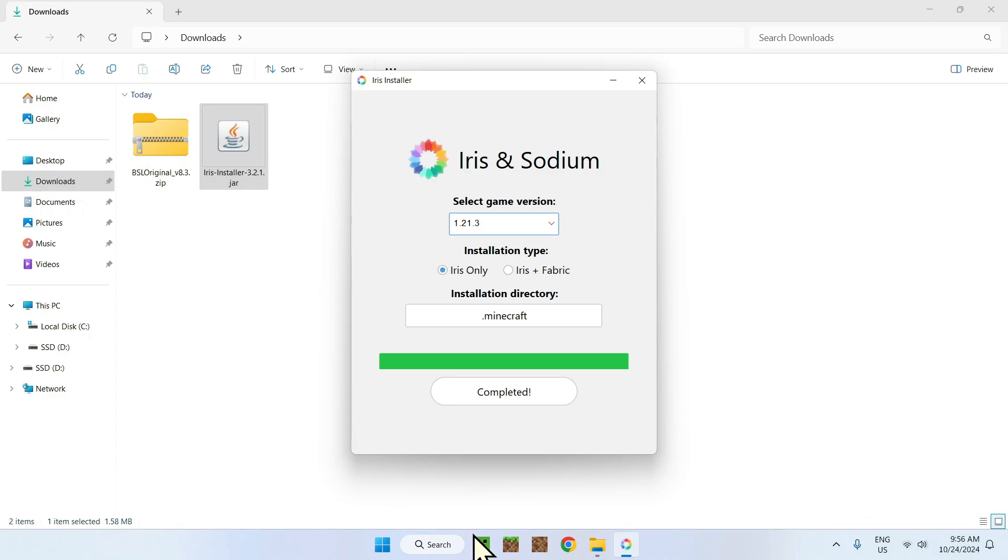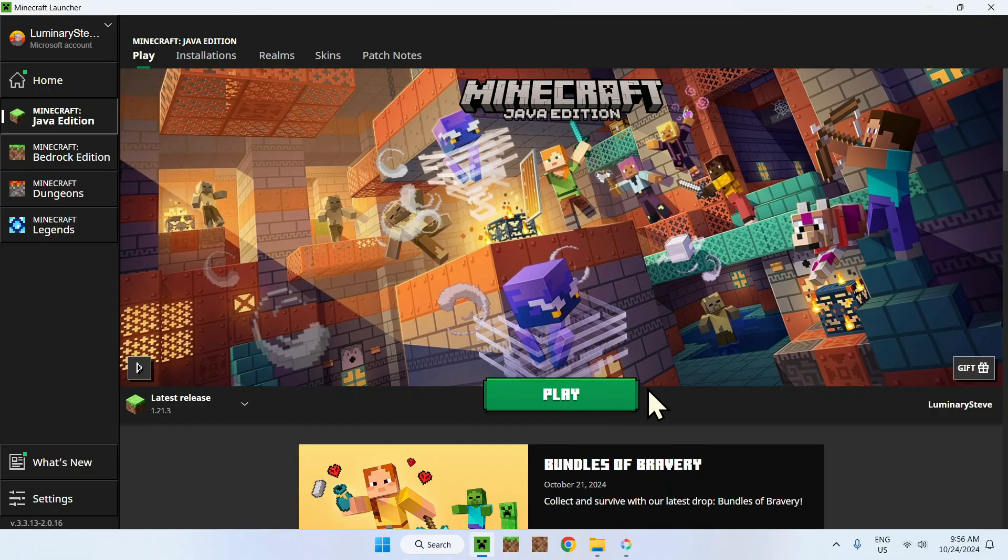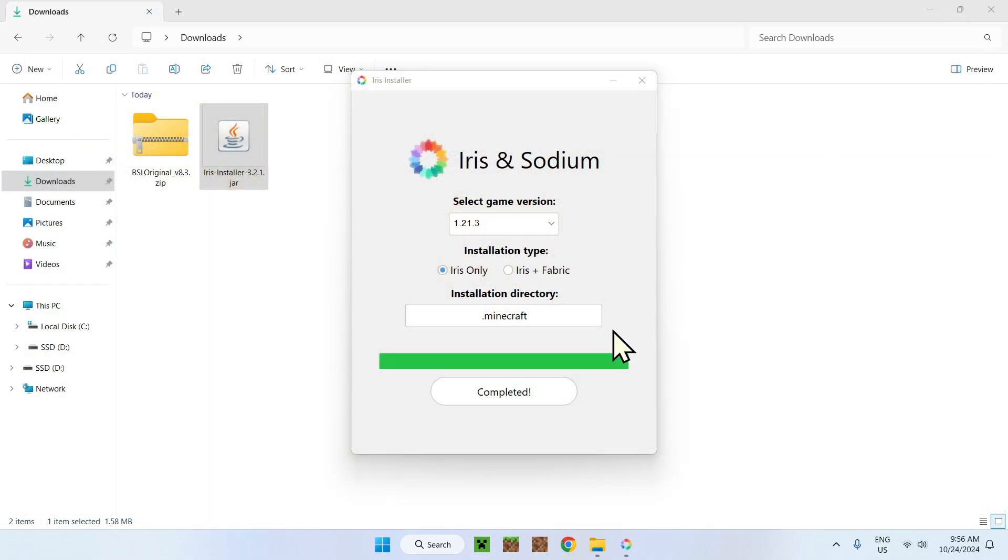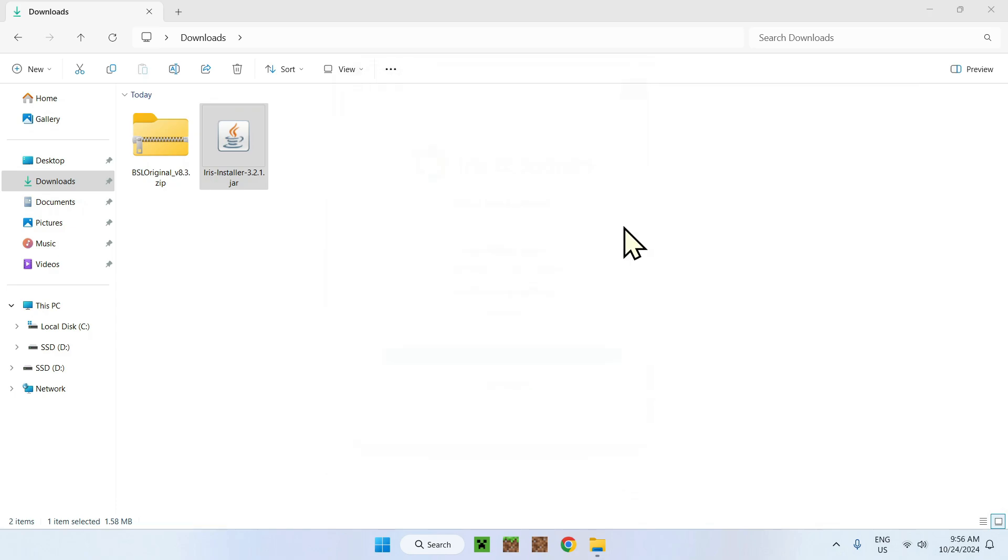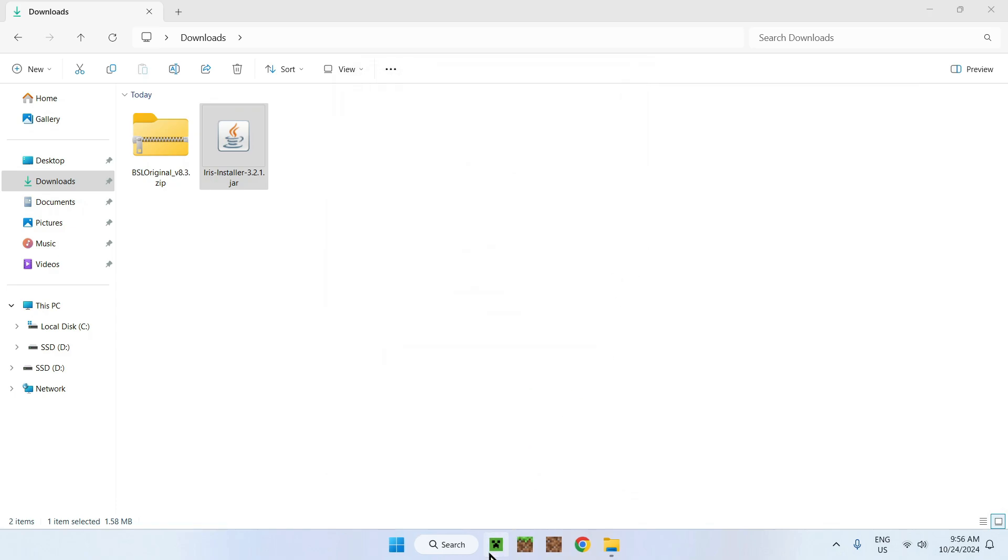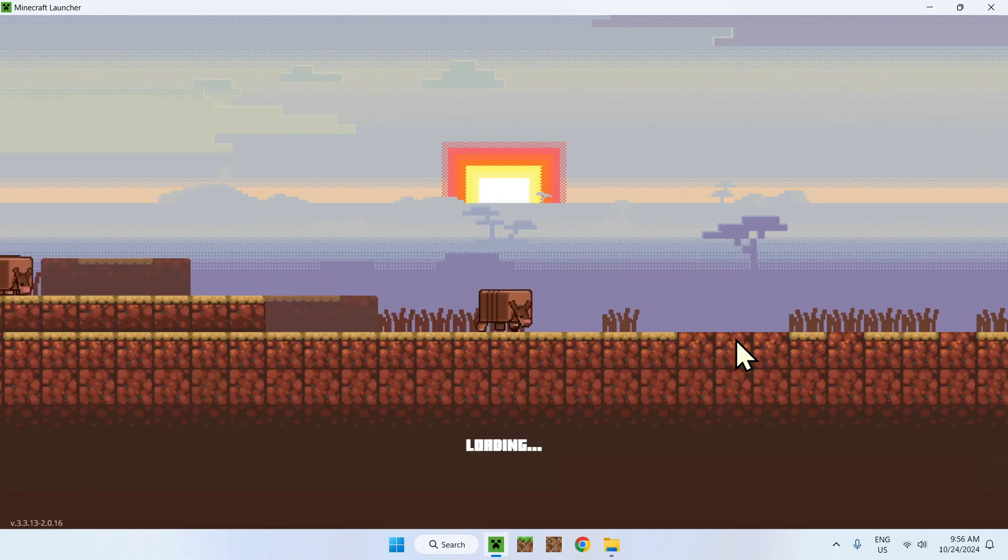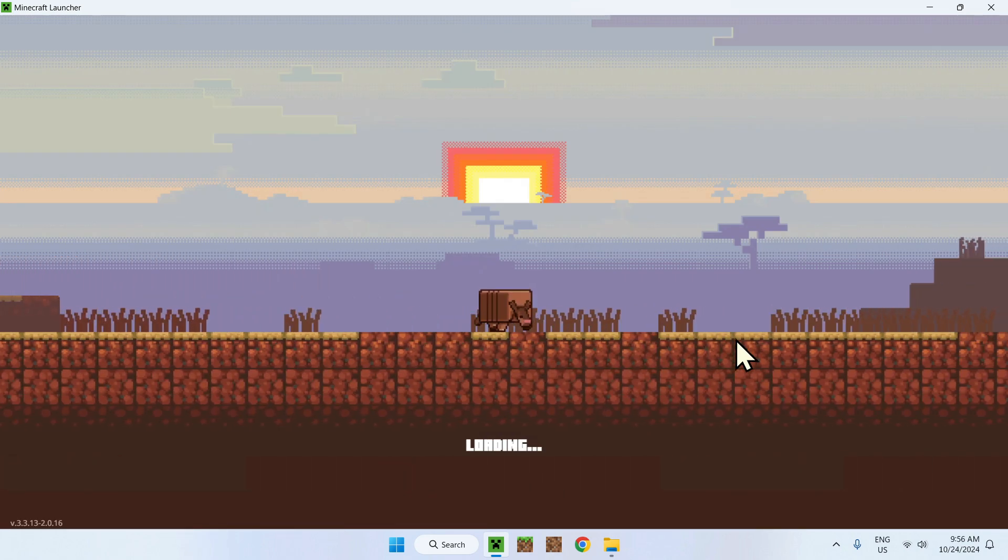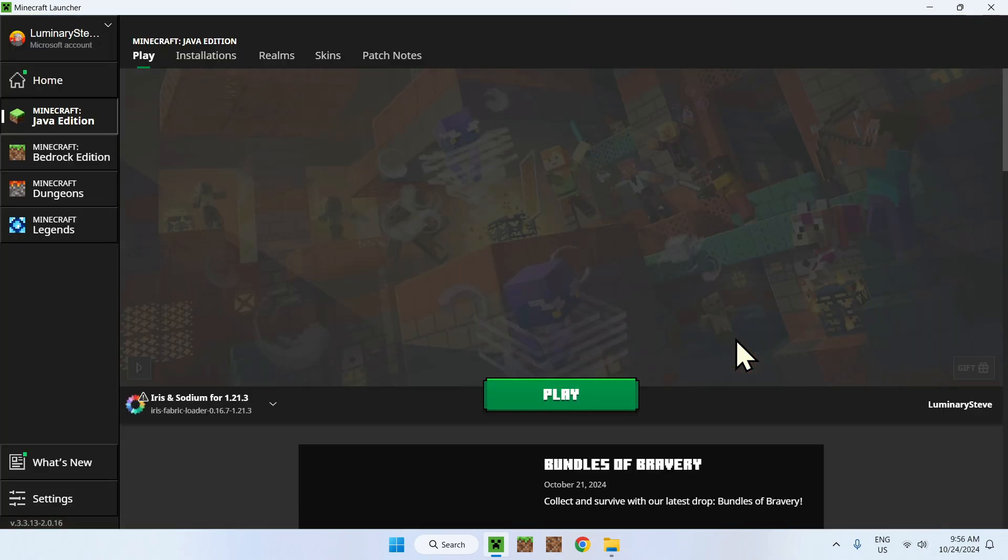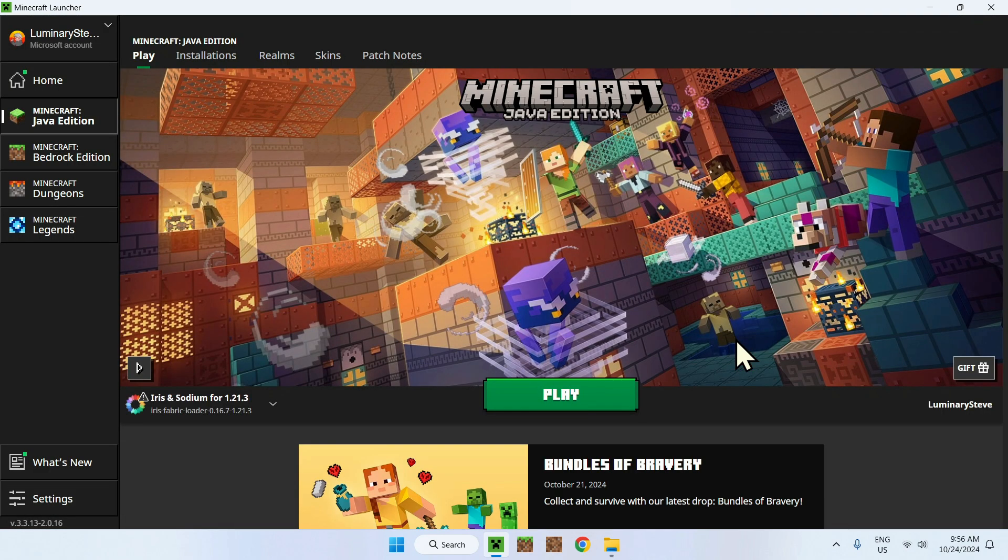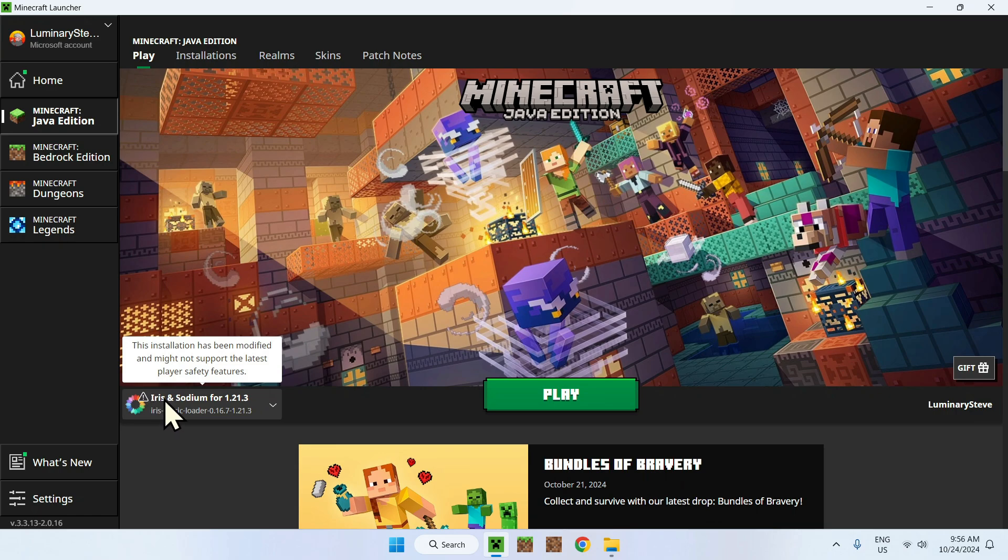Completed. All you have to do is just make sure to close Minecraft, close this and reopen Minecraft. You know, we want to reload everything. Make sure everything is indexed in the file system. So this is how we're going to be doing it. Now it says Iris and sodium for 1.21.3. How do we add our shaders to it?